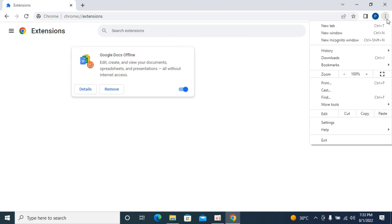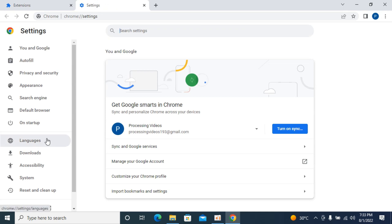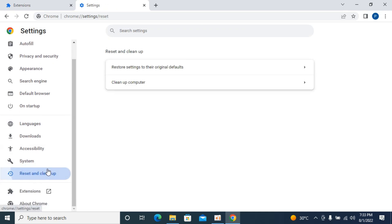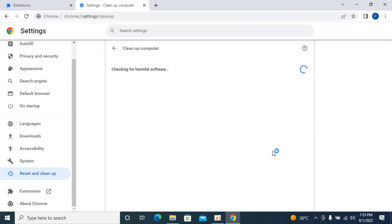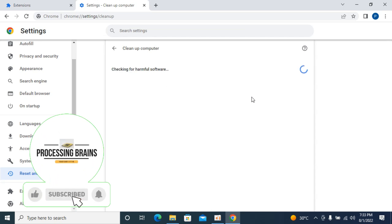Next, again go to the three dots and go to Settings. Scroll down and you can see Reset and Clean Up. First, go to Clean Up Computer — it says Find Harmful Software. Tap on Find and it will take a few moments to check if there are any harmful softwares installed on your Google Chrome browser. If any malicious software is redirecting your Google search to Yahoo, it will be listed and you can remove it. In this case there isn't any, so it simply returns no harmful software found.